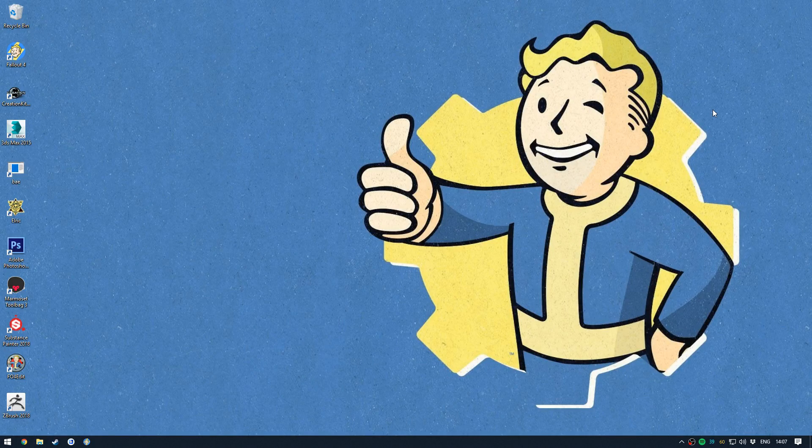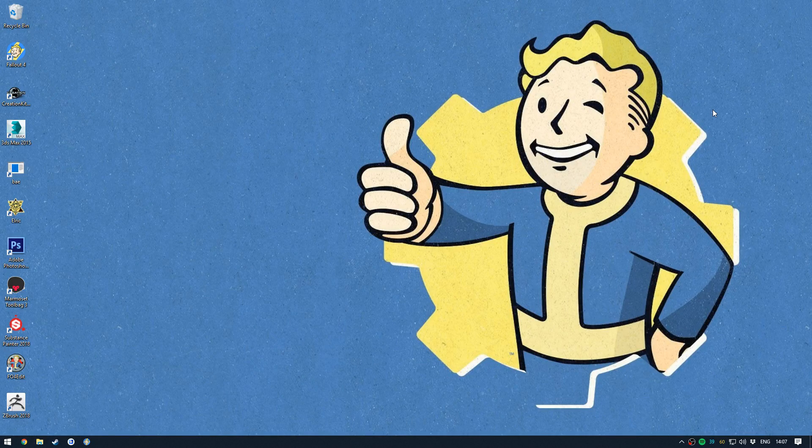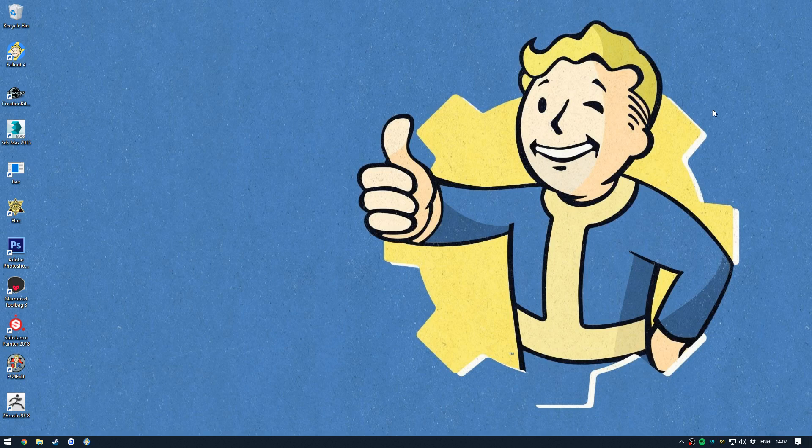Hello and welcome to my Fallout 4 weapon modding tutorial. I'm going to be covering getting a custom weapon from scratch into Fallout 4.